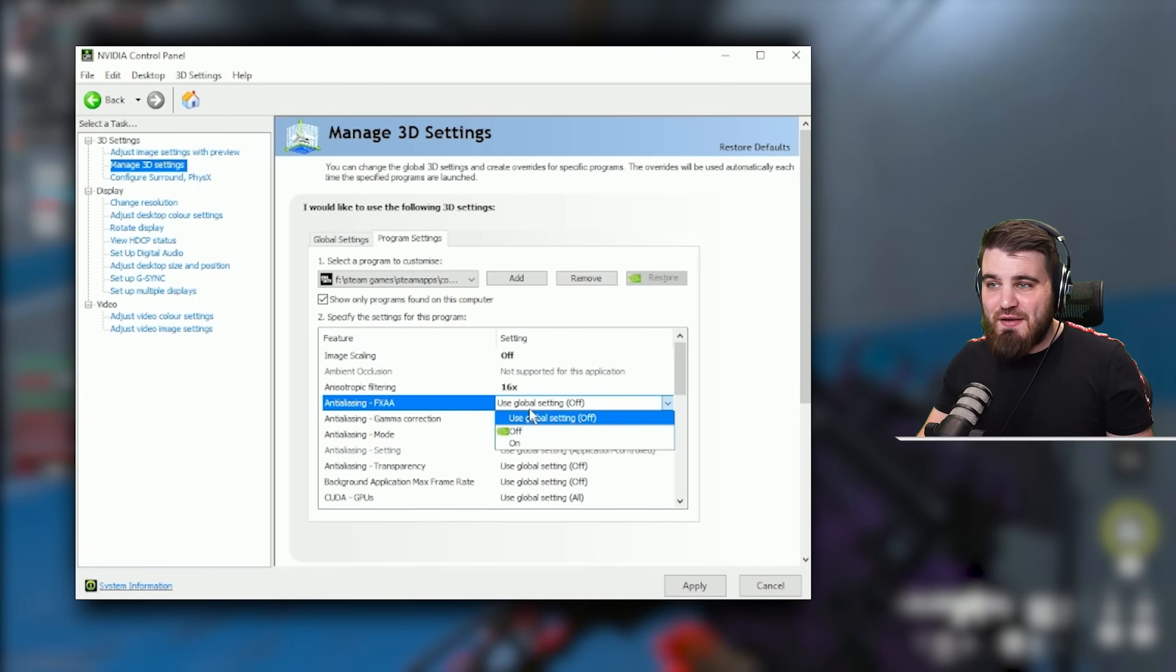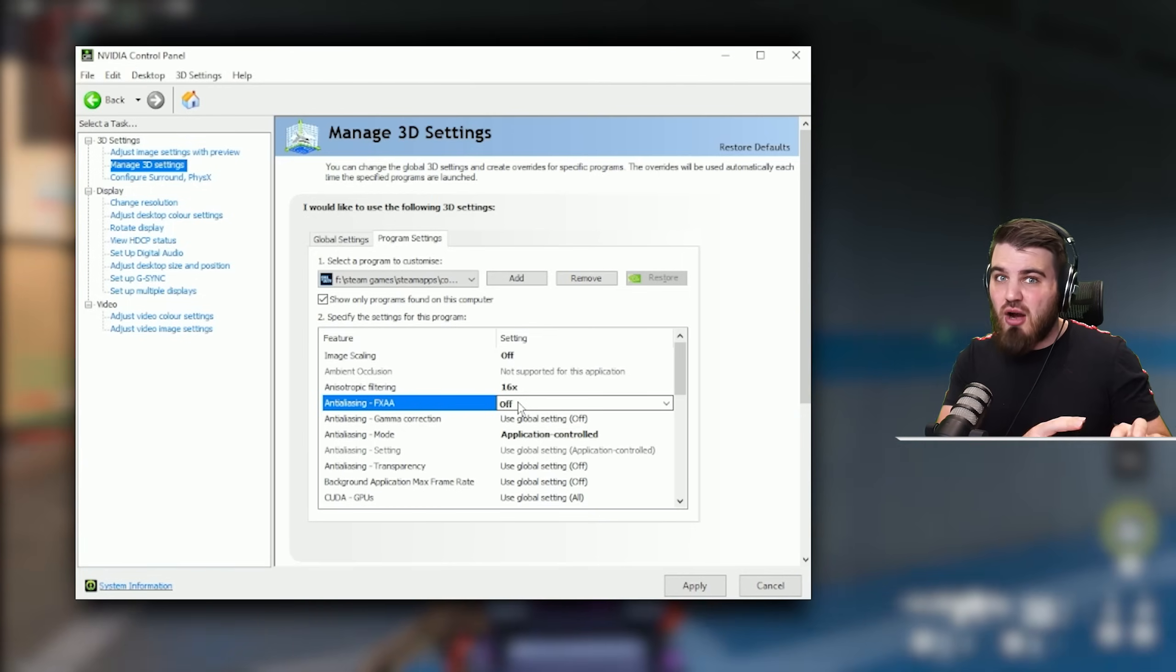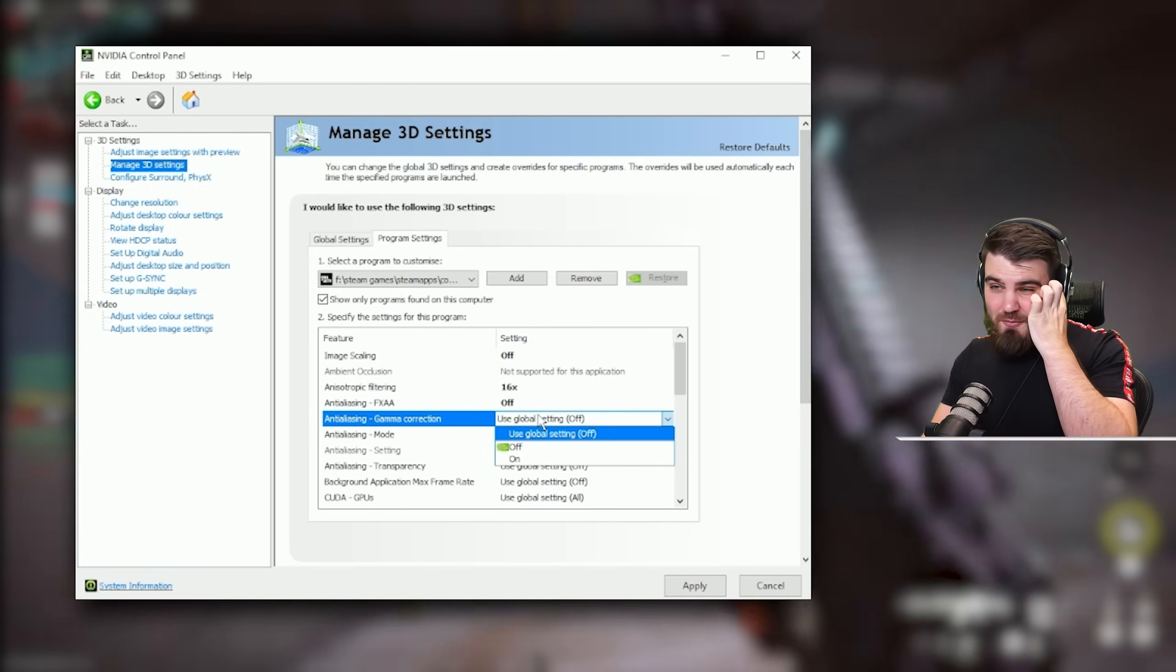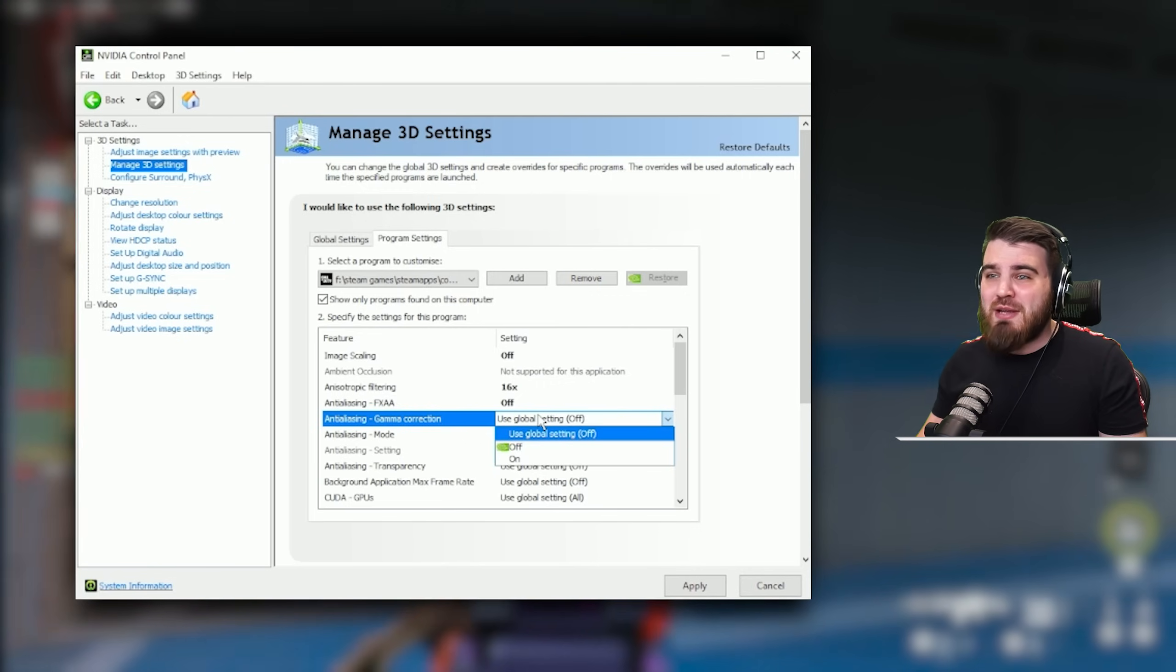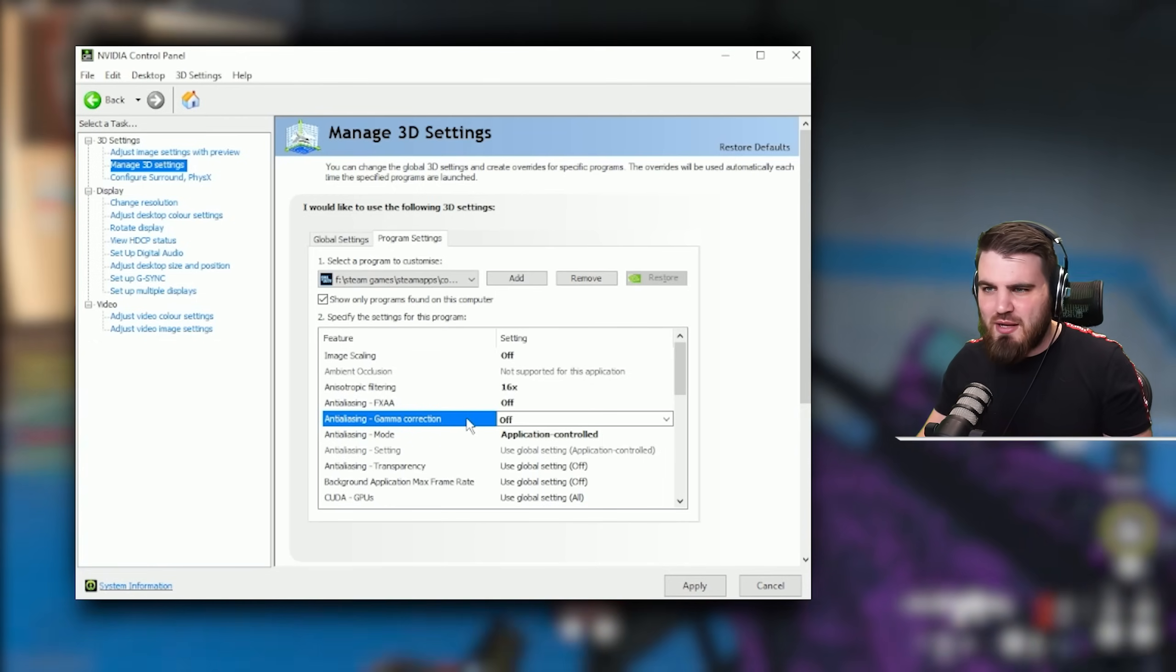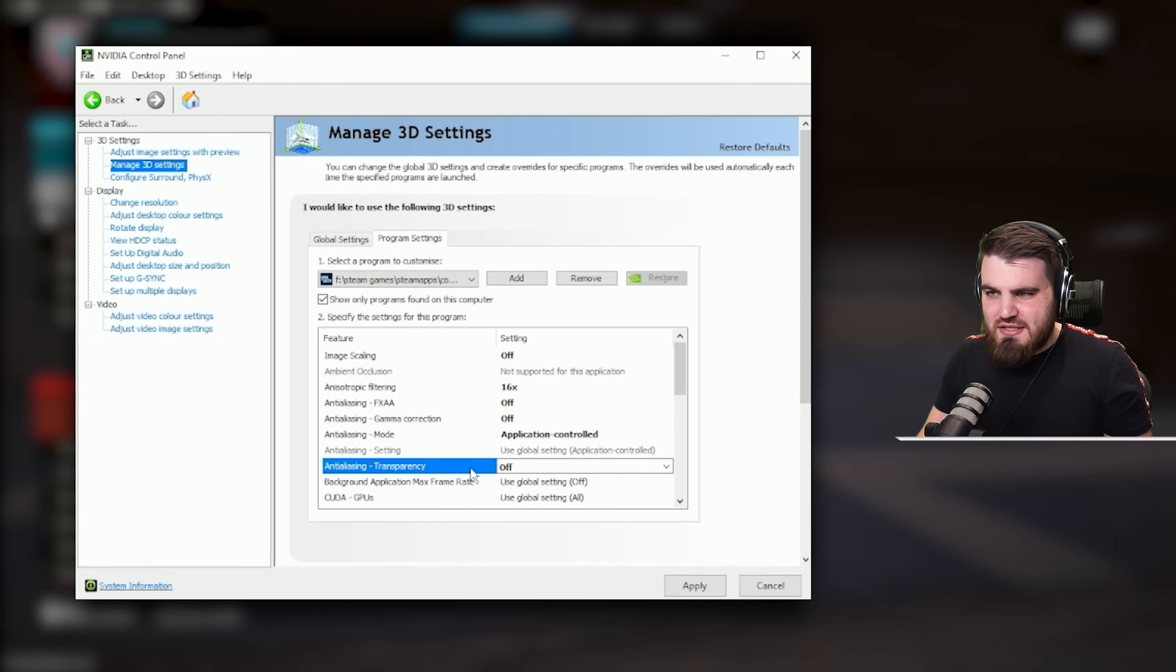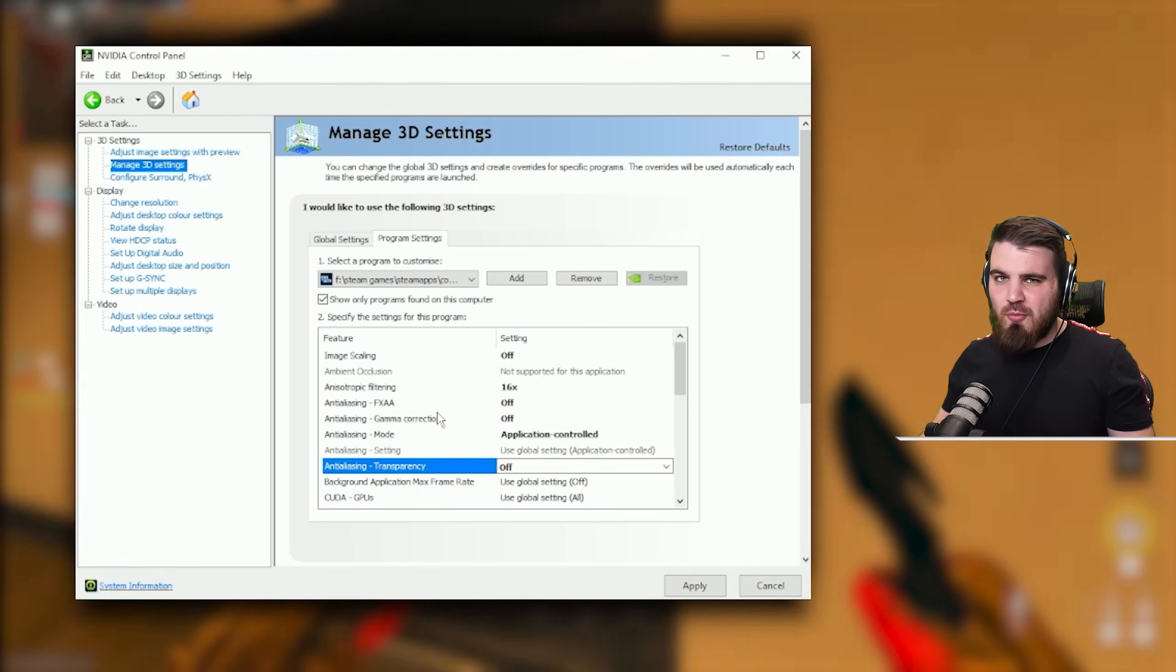Then for FXAA I would stick this off because we're not trying to force some specific kind of anti-aliasing. Gamma Correction, in theory shouldn't do anything. Gamma Correction hasn't been used in games in many many years and Modern Warfare 3 being a very modern game definitely doesn't use it. So we're just going to put this to off as well. And then anti-aliasing transparency, you guessed it, we're going to turn this off as well. We're just letting the game do its thing in regards to anti-aliasing. We're not trying to force anything from the control panel.